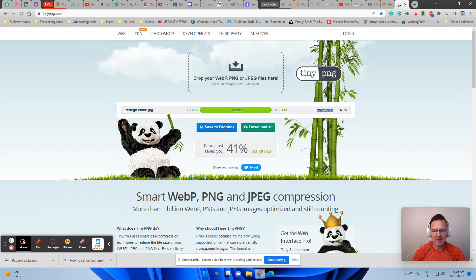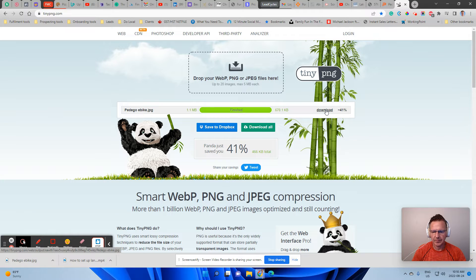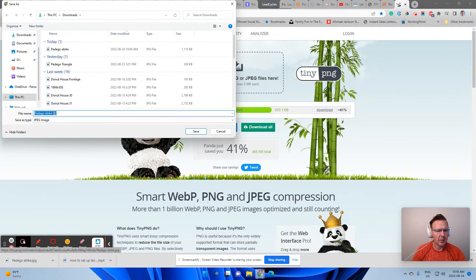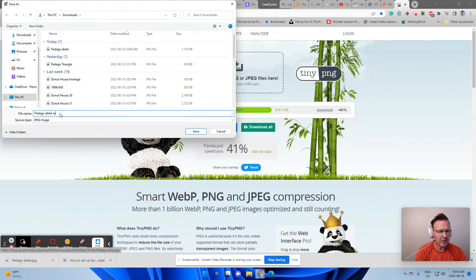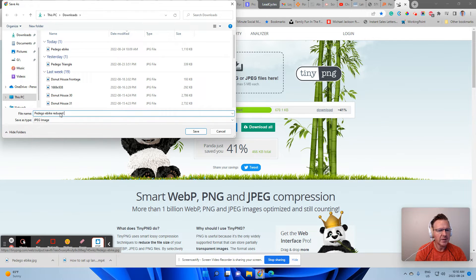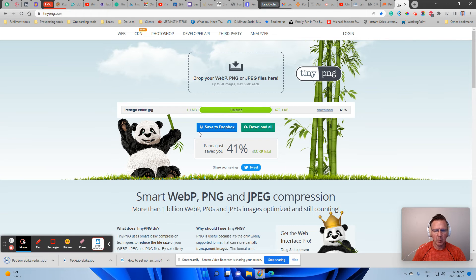Panda just saved you 41%. So again, you want to go here to download and you want to save it again as reduced size and hit save.